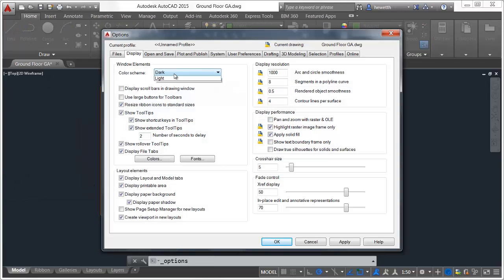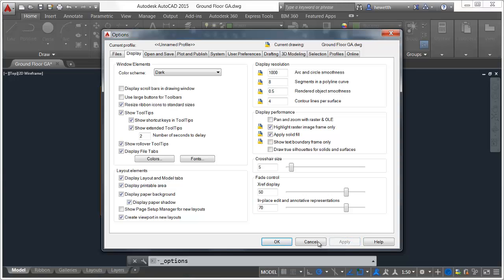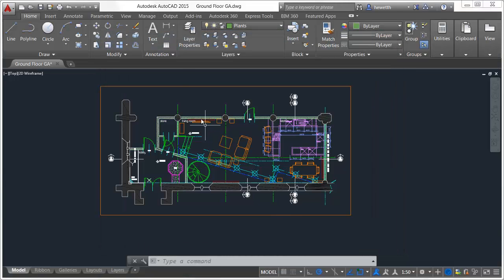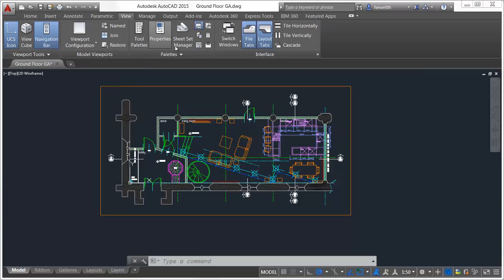You can easily change between the dark and light themes using the color scheme control in the Options dialog box. In addition to supporting the dark color theme, the ribbon offers improved efficiency for accessing tools. For example, tools on the reorganized View Ribbon tab make it easier to control the visibility of UI elements such as the UCS icon, view cube, navigation bar, and layout tabs.